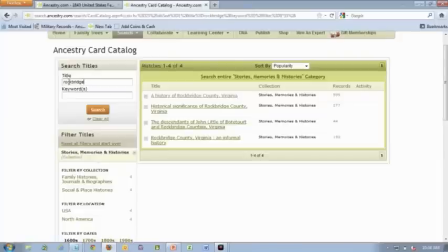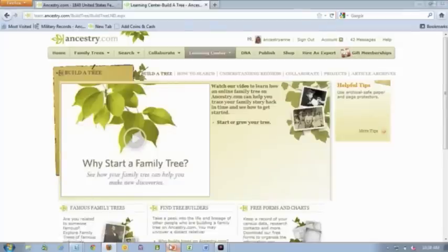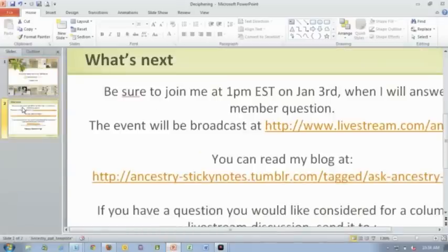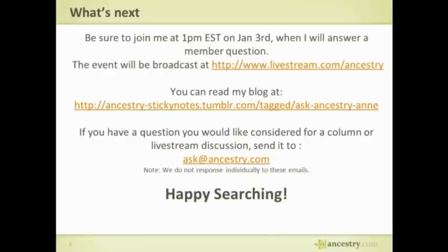Family tree maker has a lot more tools when it comes to reporting and a few other things that make it really useful when you're trying to assemble your family history. I hope this was useful, and I will try and find more tips and tricks for you guys on doing the pre-1850. It's tough, but it's worth the hunt. I hope everybody enjoys their holidays. We will be back January 3rd, same time, same channel, 1 p.m. Eastern Standard Time. We'll answer another member question, or maybe we'll do something related to this. You can also read my blog and other stories on AncestryStickyNotesTumblr.com. Send those questions to ask at Ancestry.com. We love reading your questions. See you all in the new year.